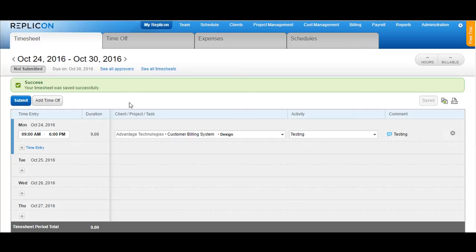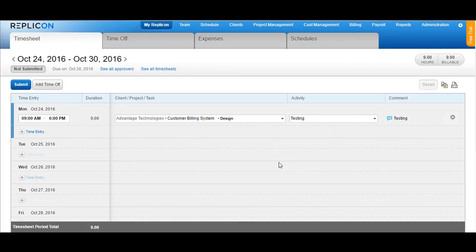This is how you can enter time on an in out timesheet format. You also have the copy and the print options available onto your right hand side top.